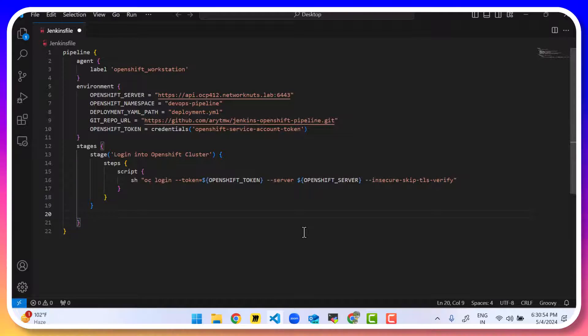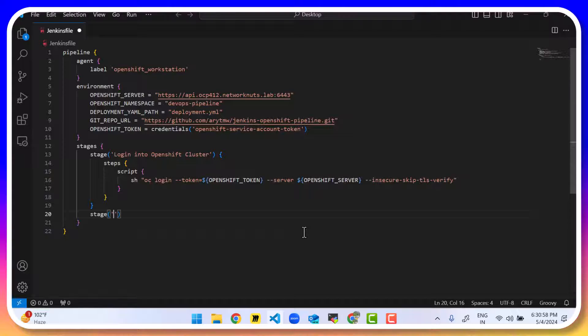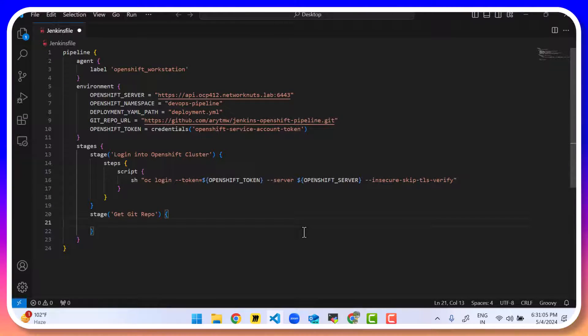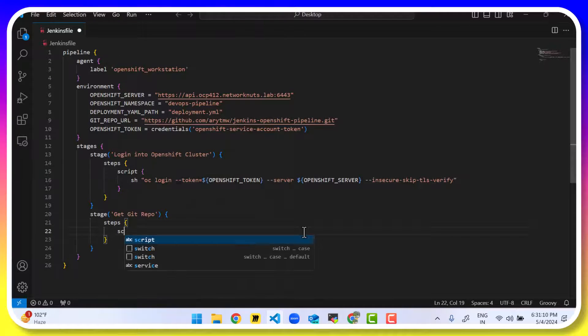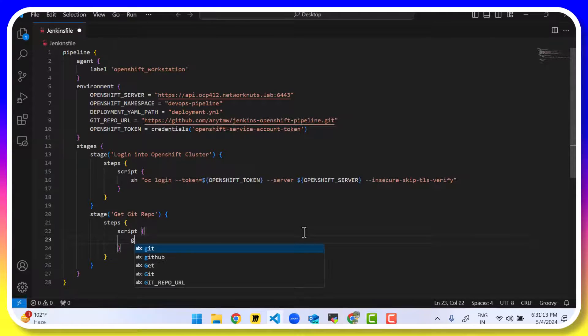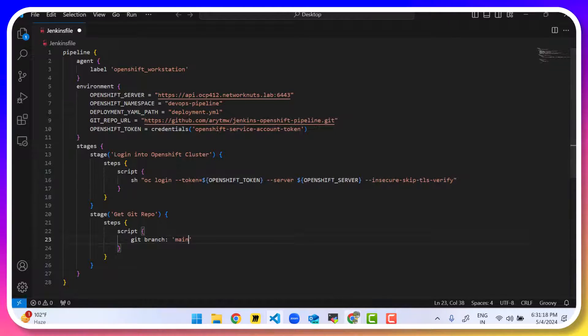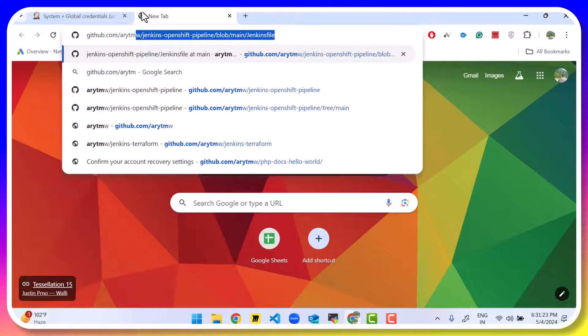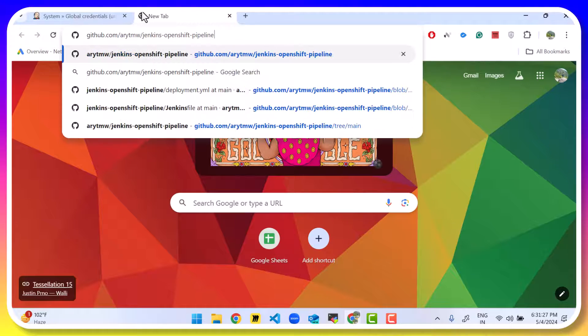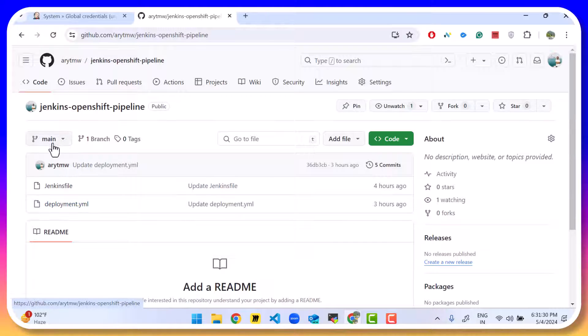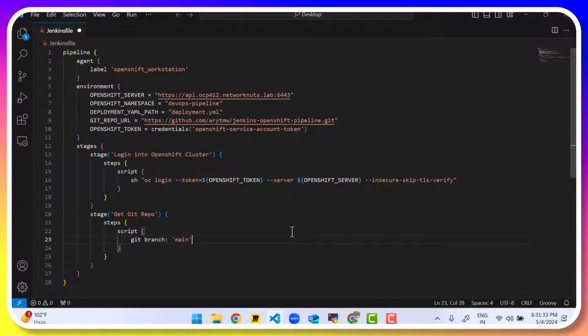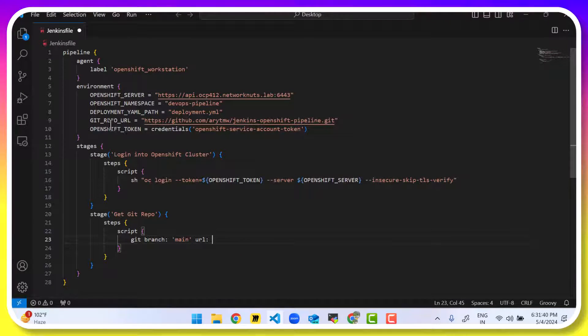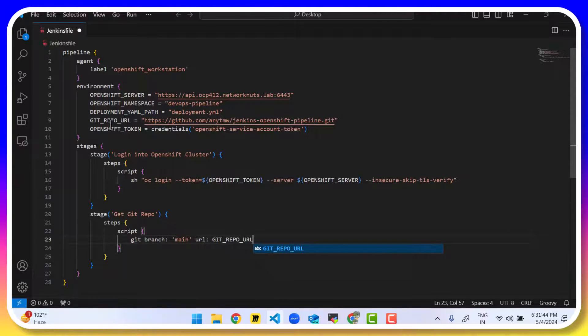The next stage is going to be to clone the git repository. So git repo, which contains all your deployments that you need to deploy. Steps. Then we'll write here, script. And in script, we'll write here, git branch. So branch is main. I can verify that. Let me just github.com slash my name slash jenkins openshift pipeline. We can see it is main. So that's the branch main. And then we also need to provide the URL. So the URL is the variable GIT_REPO_URL. This is good.